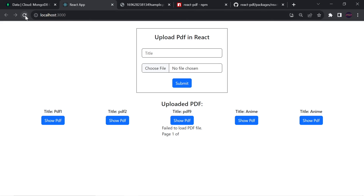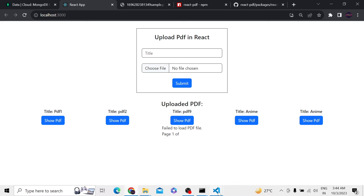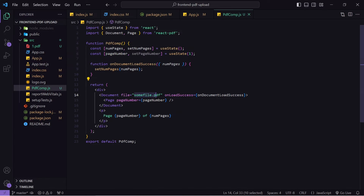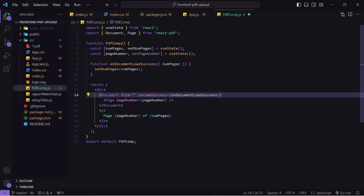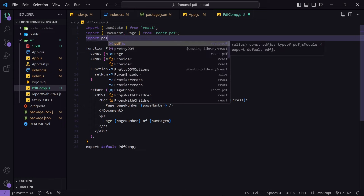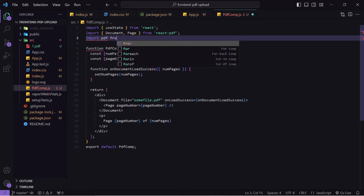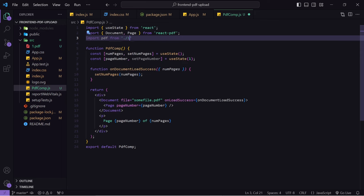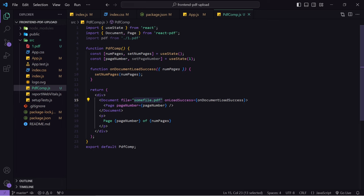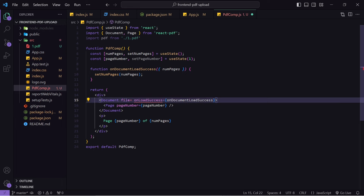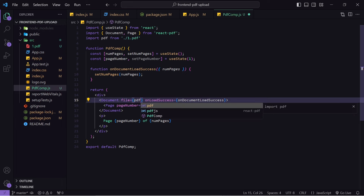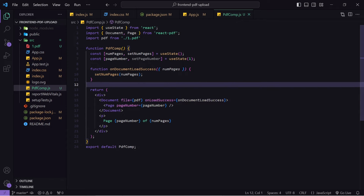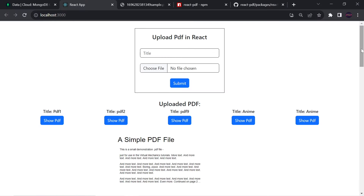Let's go to our application and reload. We're getting 'failed to load PDF file' because I haven't passed a file. I need to pass the PDF file here, so I'll import it manually — import pdf from './one.pdf' — and then pass that pdf variable as the file prop.